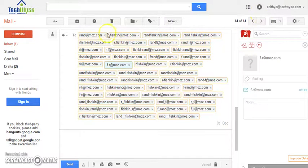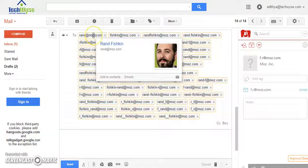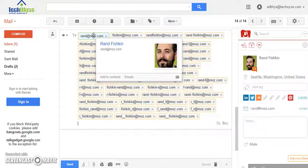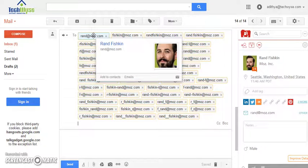Now, this method works all the time if the person has used his professional email id for his social profiles.